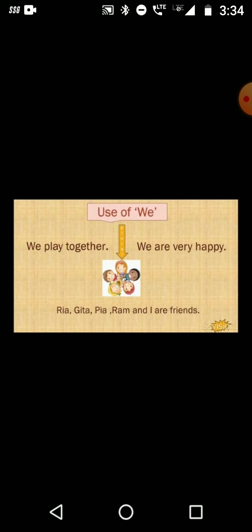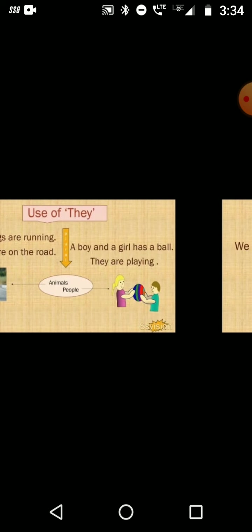Use of 'we'. 'We' is used for plural nouns. For example: We play together. We are very happy. Instead of writing Ria, Gita, Pia, Ram and I are friends, we can write: We are friends. We play together. We are very happy.